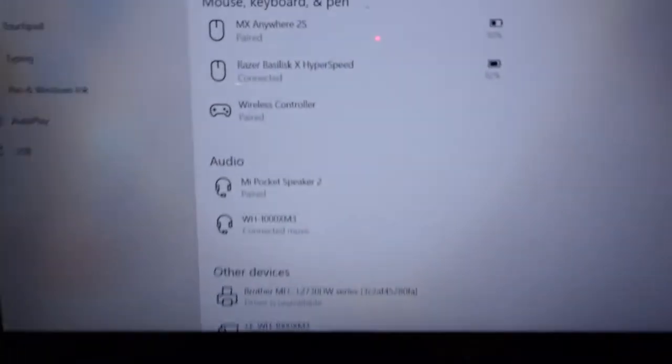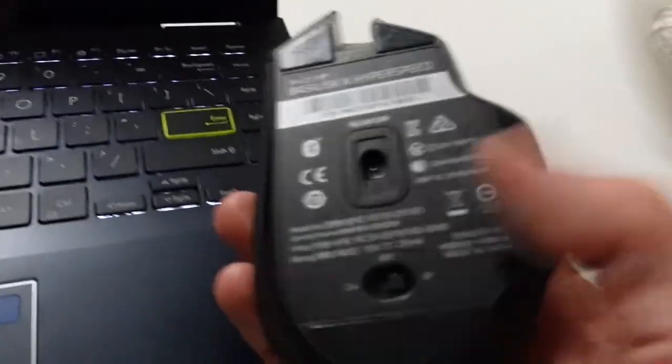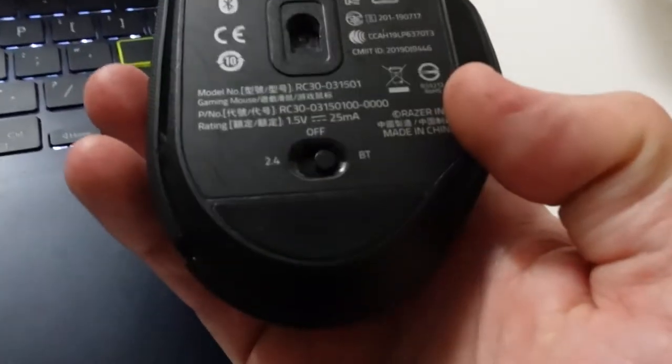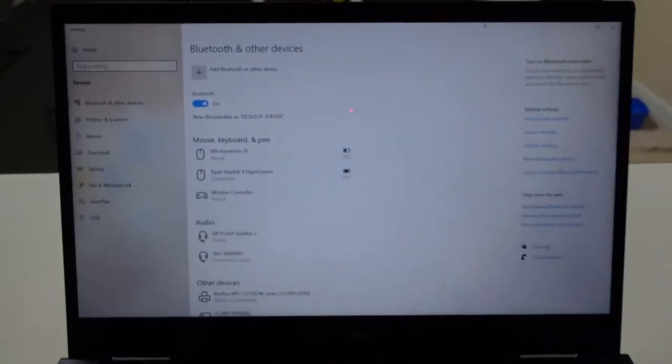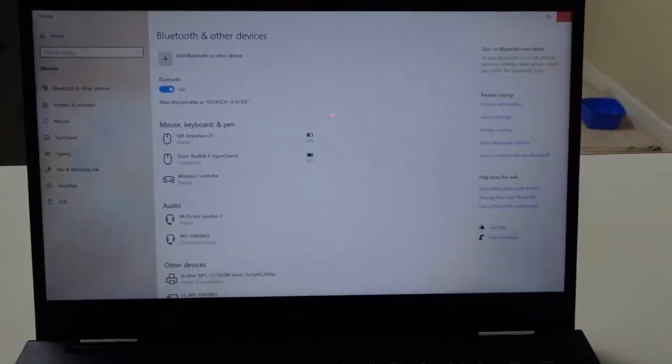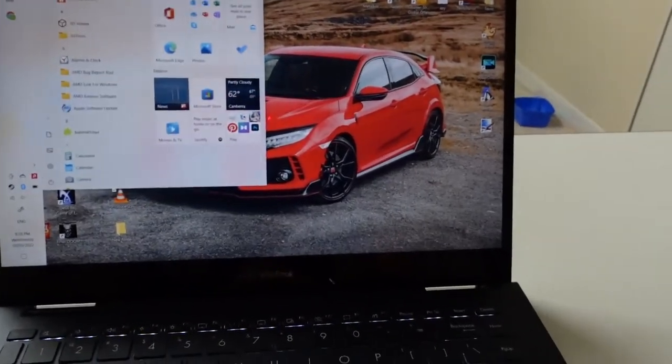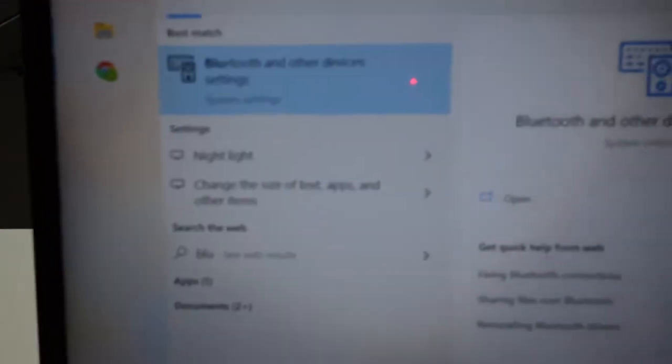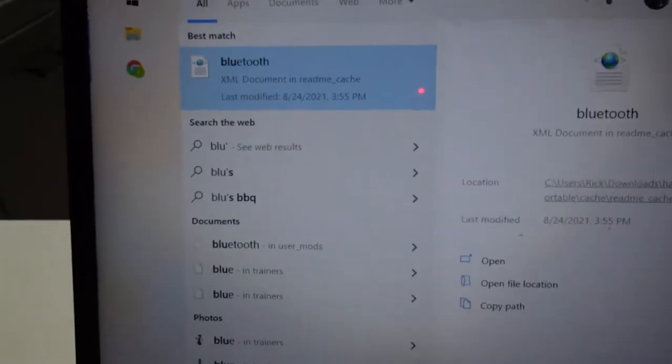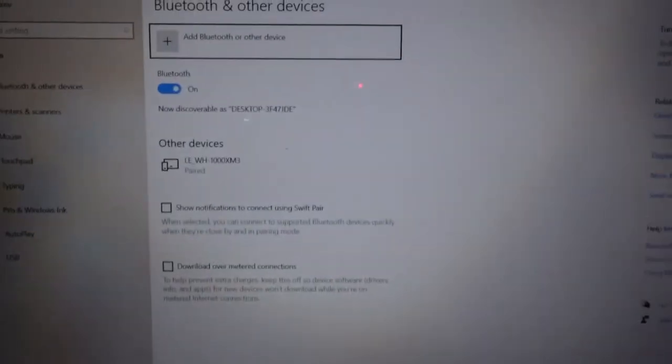So I'm going to ignore the fact that we're currently connected. We have it switched into Bluetooth mode and I've loaded up Bluetooth under Settings on Windows 10. Type in Bluetooth, press Enter, and we get here.